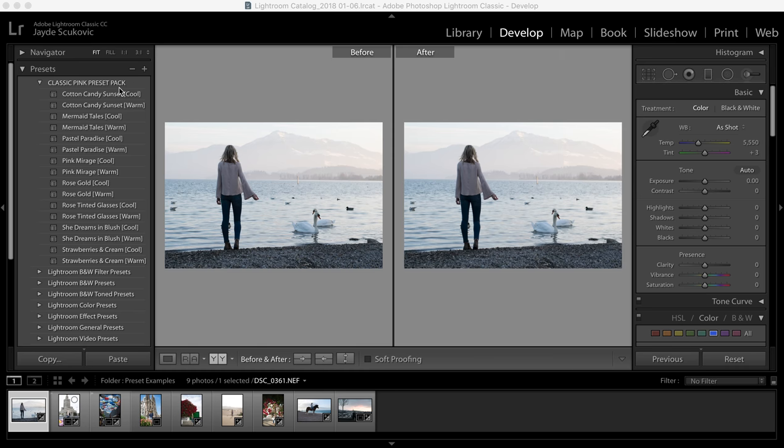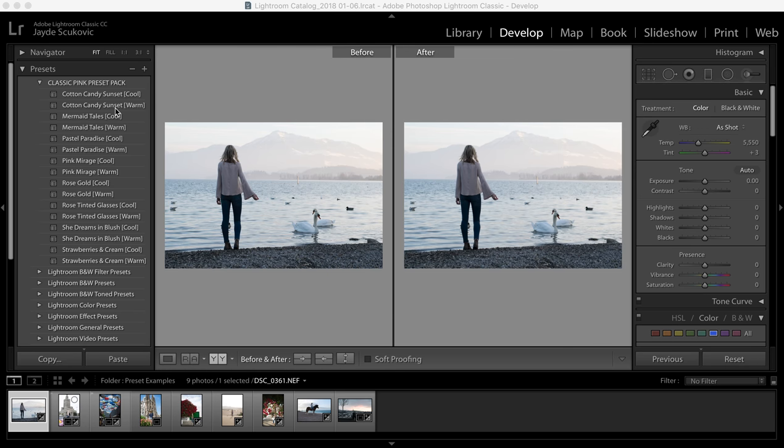There's eight main presets in my Classic Pink Pack collection and each of them come in a warm and cool version. One thing with my presets is none of them will affect the exposure of your image. I've done that on purpose because each photo is going to have very different lighting depending on the camera settings and the scene that you took the photo in.